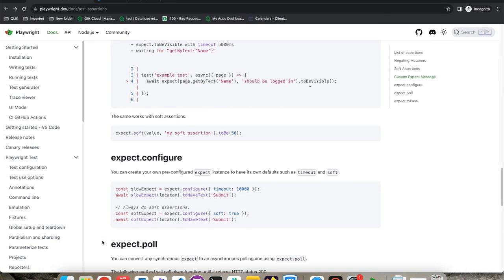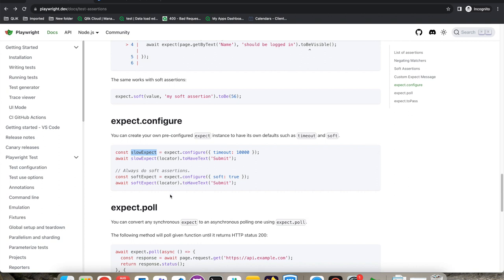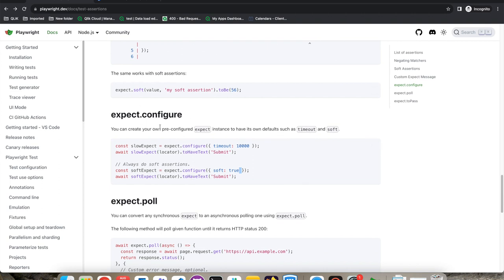You can configure the expect timeout. By default it is five seconds, but you can configure it — for example, set timeout to 1000ms and name it 'slow expect'. When you want to wait longer, use slow expect. You can also configure globally: expect.configure({ soft: true }) will always perform soft assertions without writing expect.soft() every time. You can create fast expect, slow expect, and configure different timeouts for different use cases to have a more optimized script.